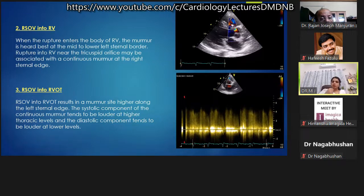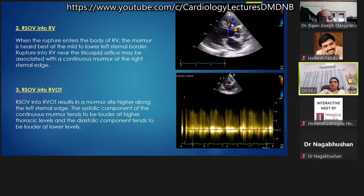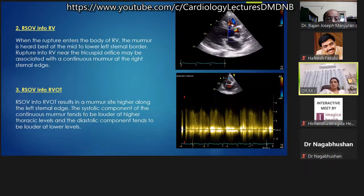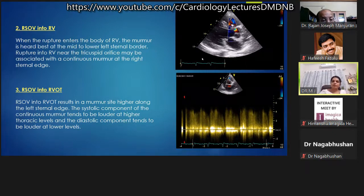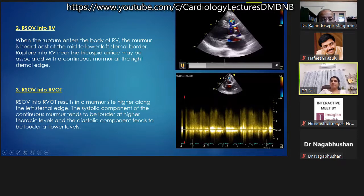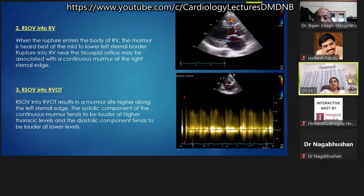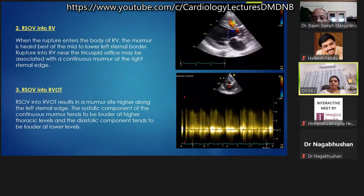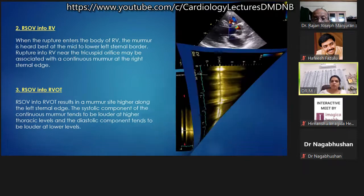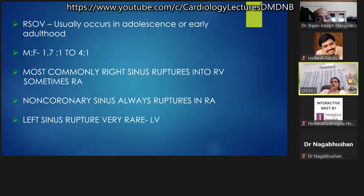When RSOV ruptures into the body of RV, the murmur is best heard at the mid-lower sternal border. When it ruptures near the tricuspid orifice, a continuous murmur may be heard at the right sternal edge. When it ruptures into RV outflow tract, the murmur is heard higher at the left sternal edge. RSOV typically occurs in adolescence or early adulthood, with a male-to-female ratio of 1.7 to 4:1. The right sinus most commonly ruptures into RV or RA; non-coronary sinus always ruptures into RA.